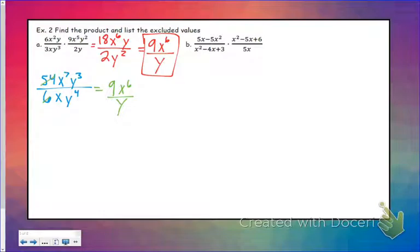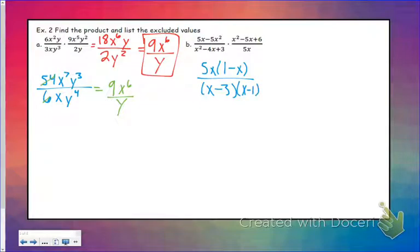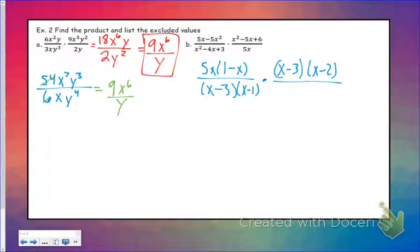Example B is very similar to what we were doing with rational functions — the important thing is you have to be able to factor. Let's go ahead and factor all of these. 5x comes out at the top, leaving 1 minus x. x squared minus 4x plus 3 factors into (x minus 3)(x minus 1). The top of the next fraction is (x minus 3)(x minus 2), and then 5x is at the bottom.